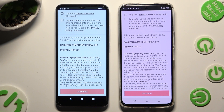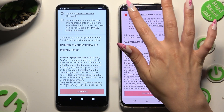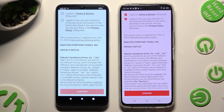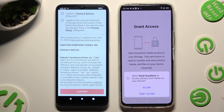Now, in order to set it up, do exactly the same on both smartphones. Begin by tapping on I Agree at the top, then select Confirm, Continue, and Allow.